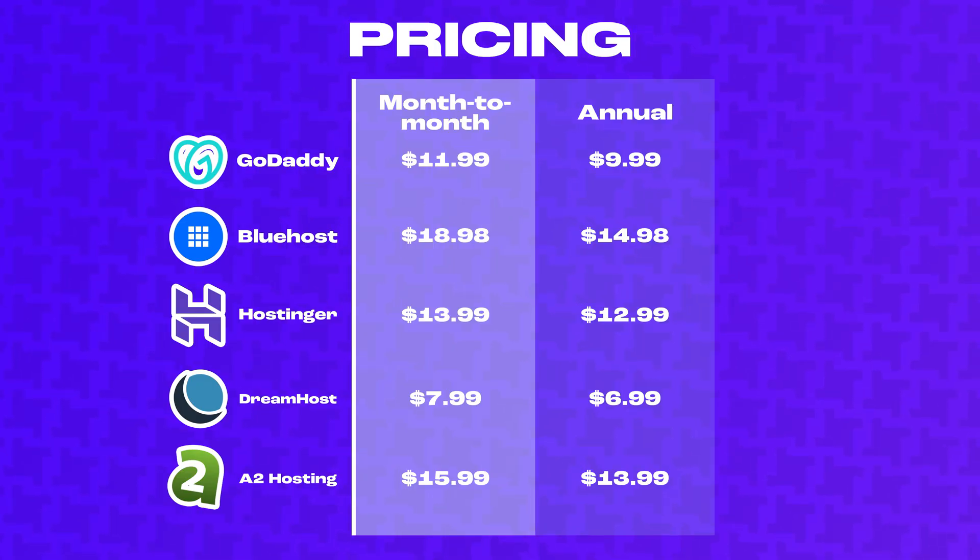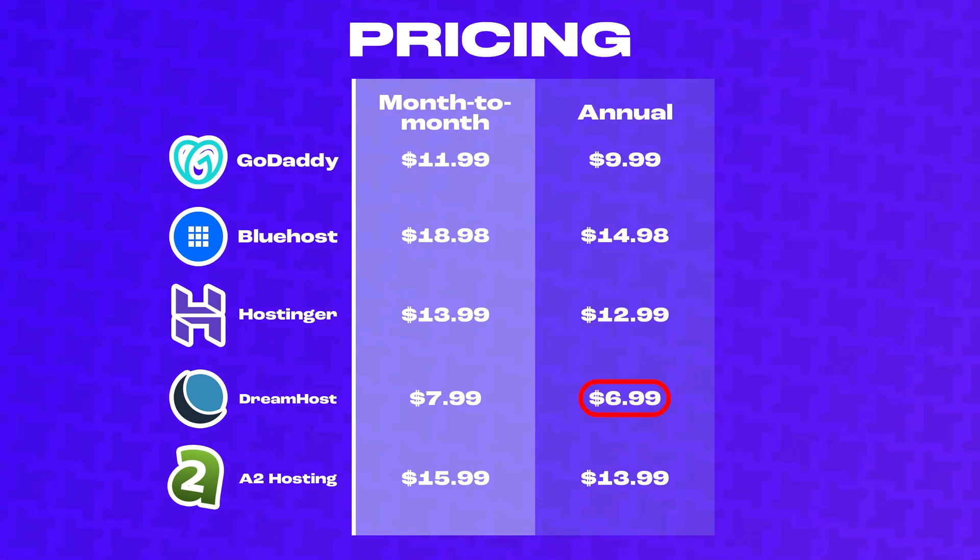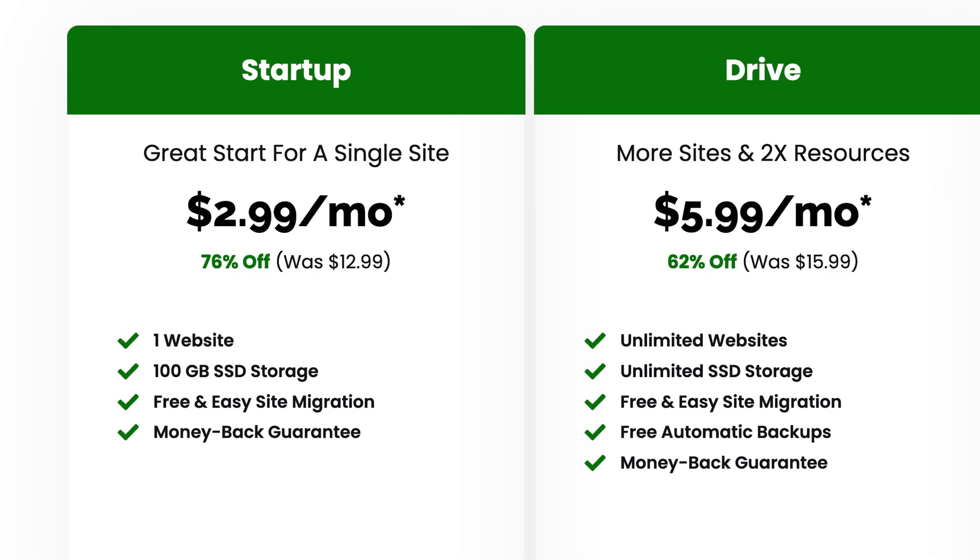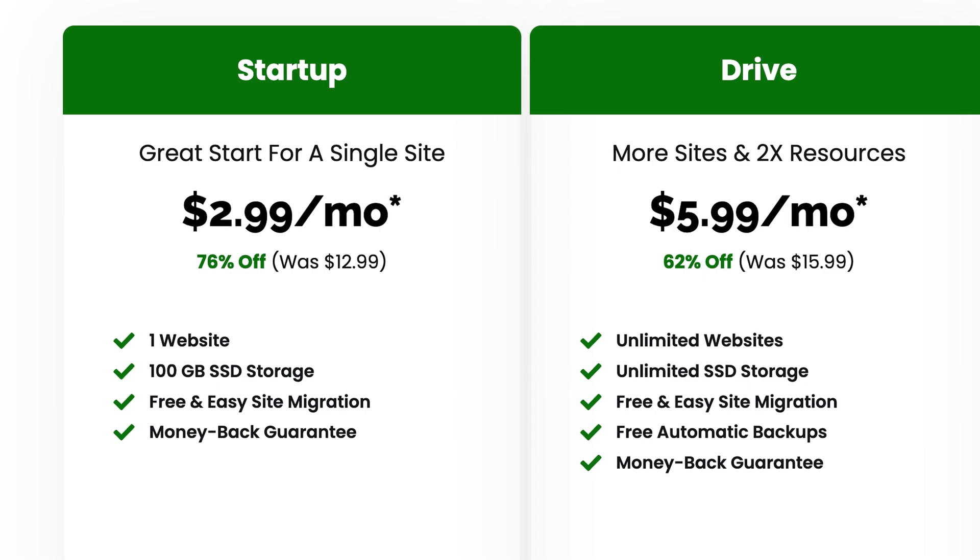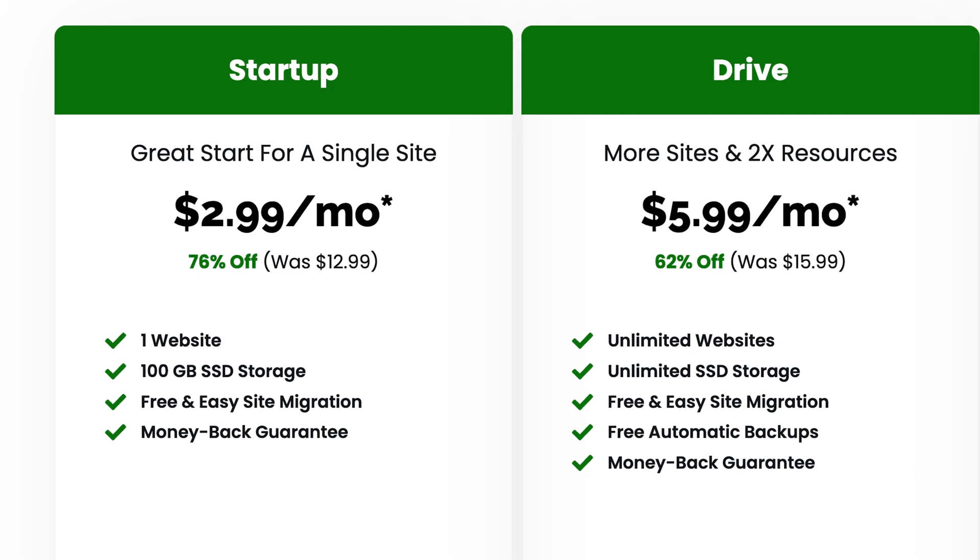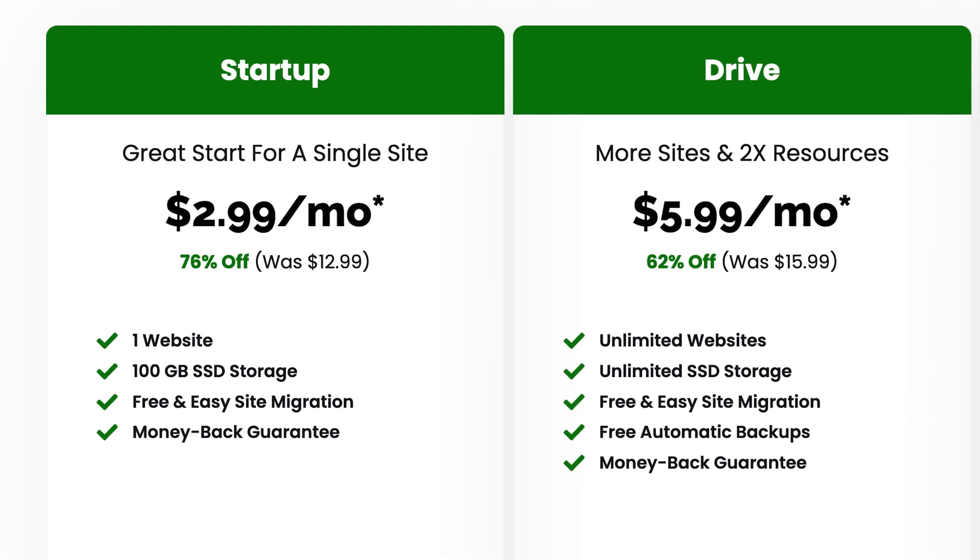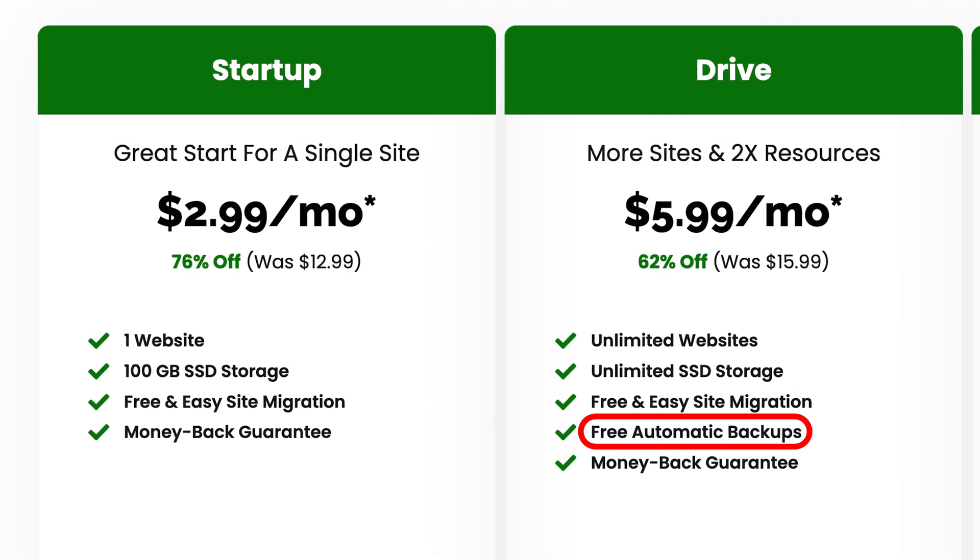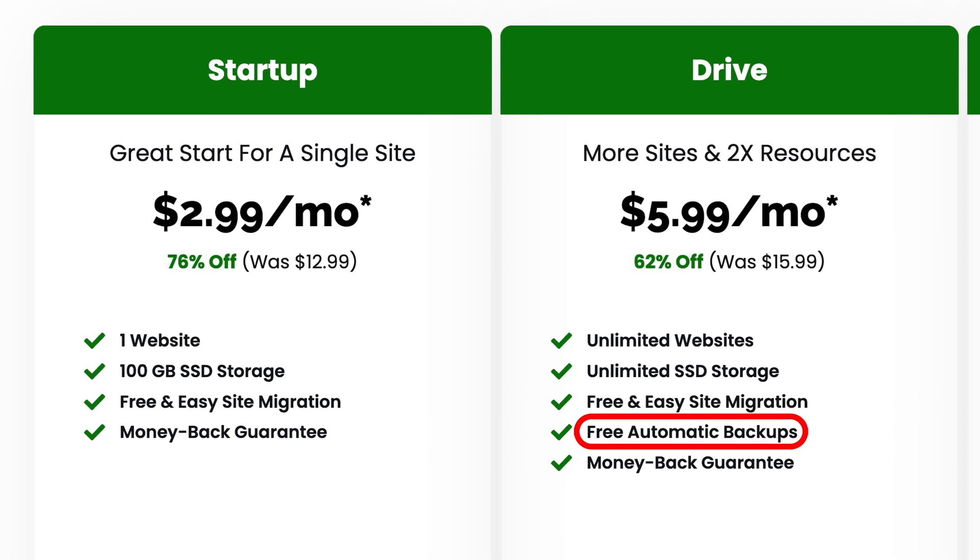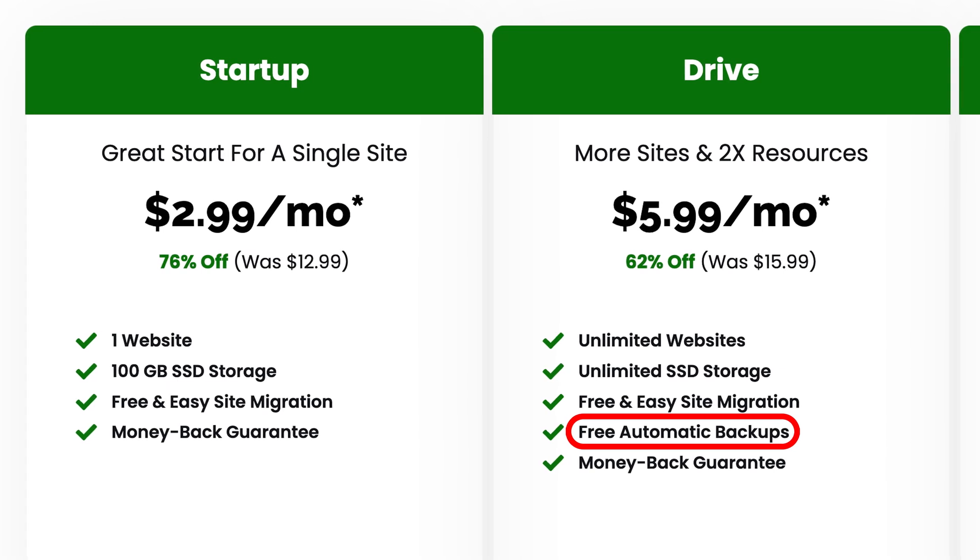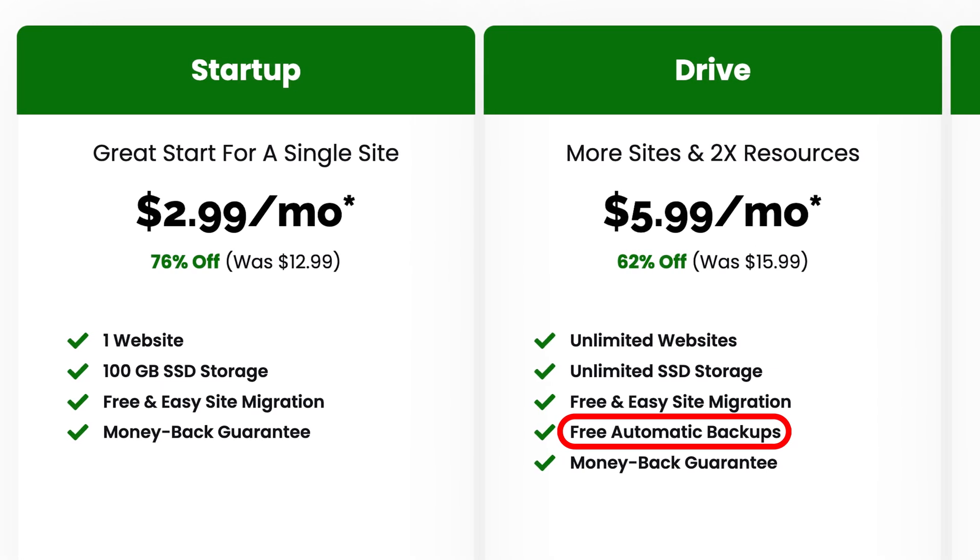Looking at the pricing of each plan, they're all between $10 and $15 a month billed annually, with the exception of DreamHost which comes in lower at $7 a month. And once again, I want to make it clear that this is not the most fair price comparison because I've chosen the middle plan at some hosts and the base plan at others, and this is because I would never recommend purchasing hosting that doesn't include automatic daily backups, so I picked the cheapest plan at each host that includes backups.